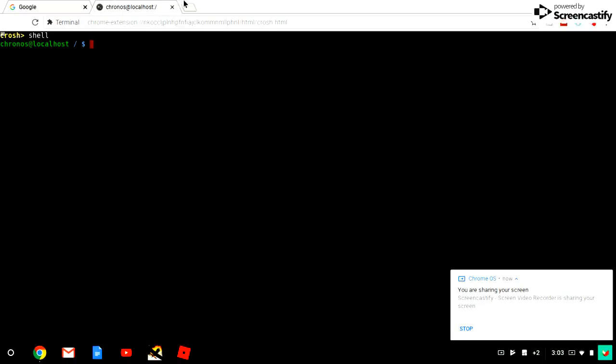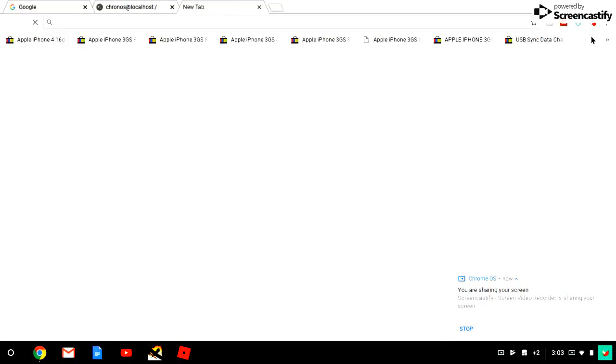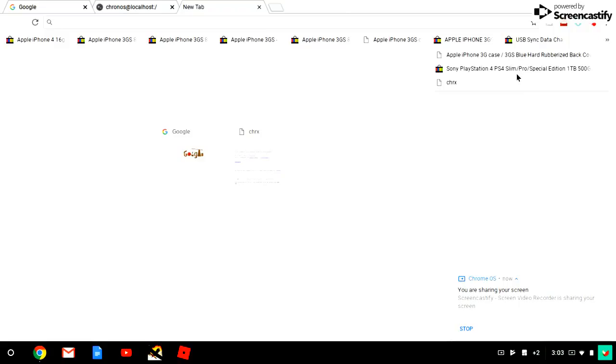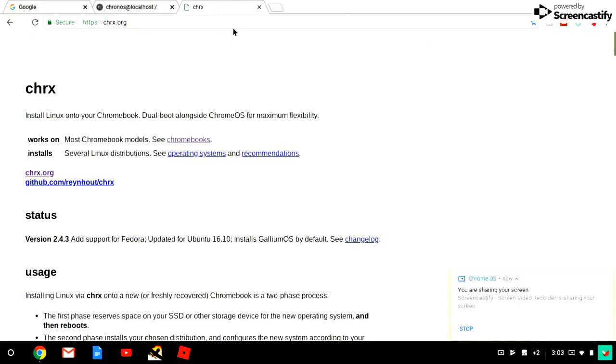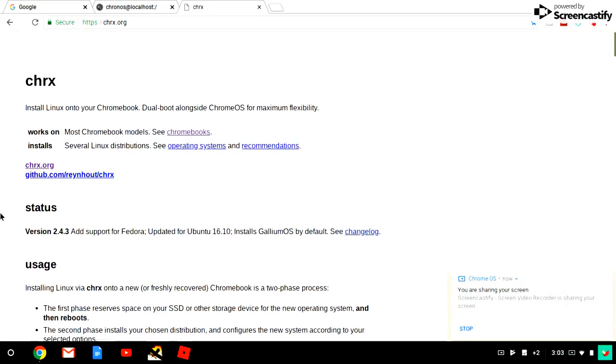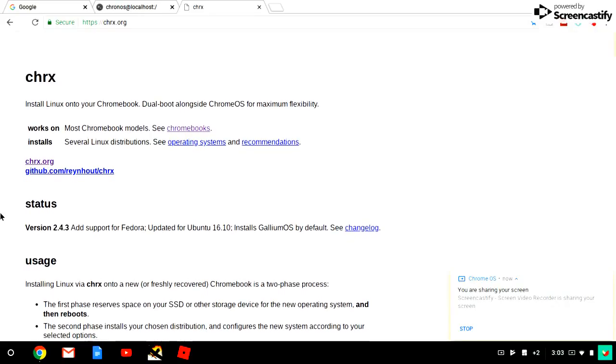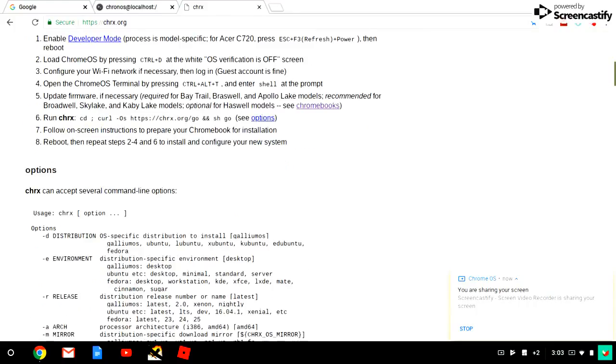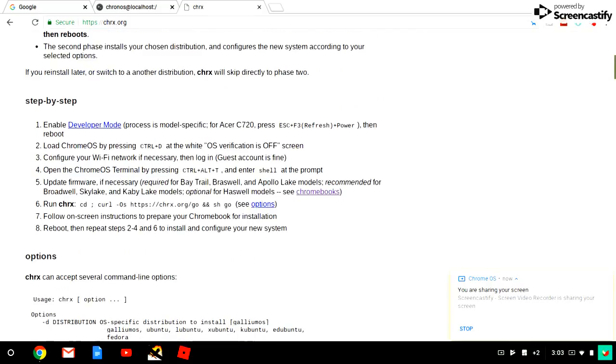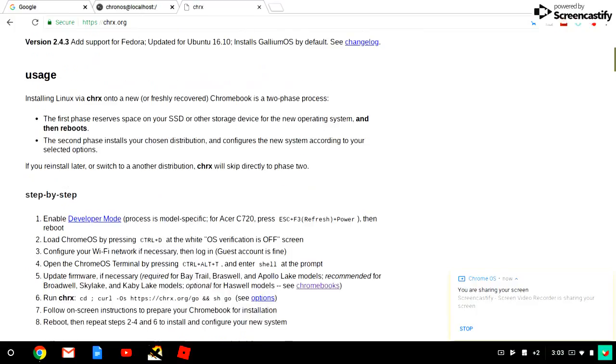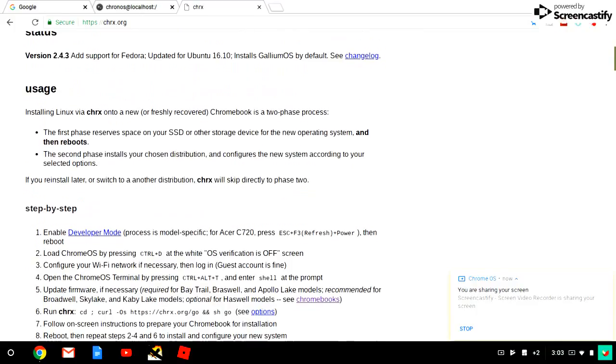Go to here. This link will be in the description below. Make sure you have a USB with you. These are all the ones when you install it - it's going to come with Minecraft, Steam, Chrome, and all of these.